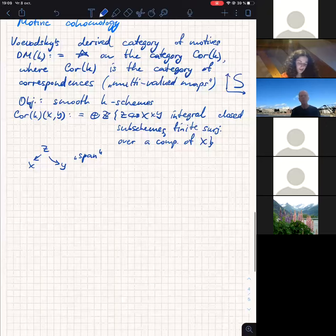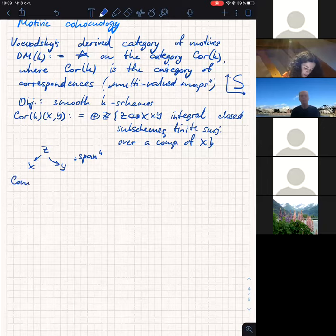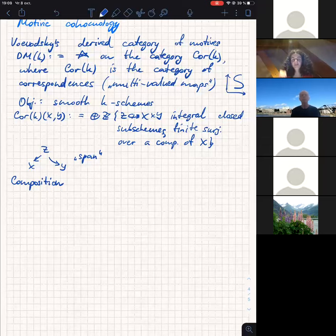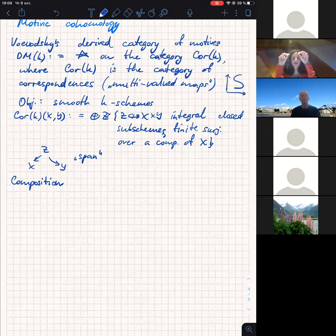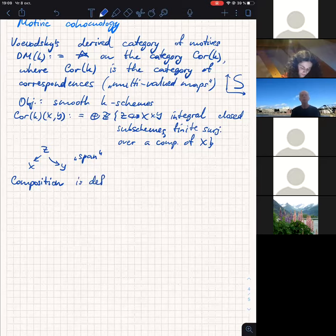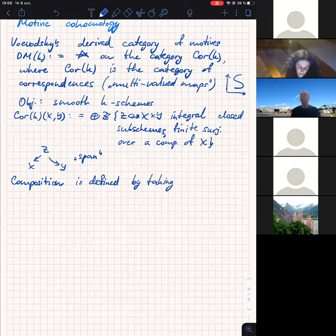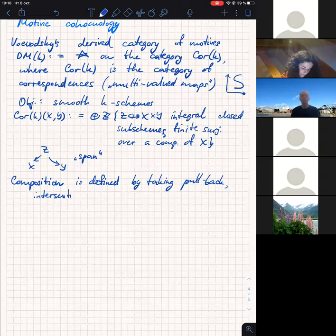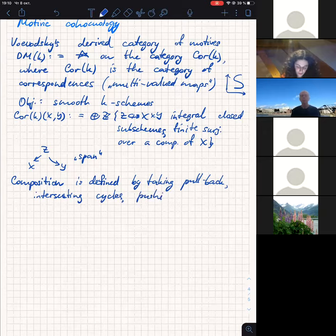I told you the objects and maps, but I also have to say that composition is defined by: if you have some cycle on X × Y and on Y × Z, you pull it back to the triple product, intersect, and then push forward to the first and third scheme. So composition is defined by pulling back and intersecting cycles, then pushing forward to the first and third scheme. This is Voevodsky's category of motives.